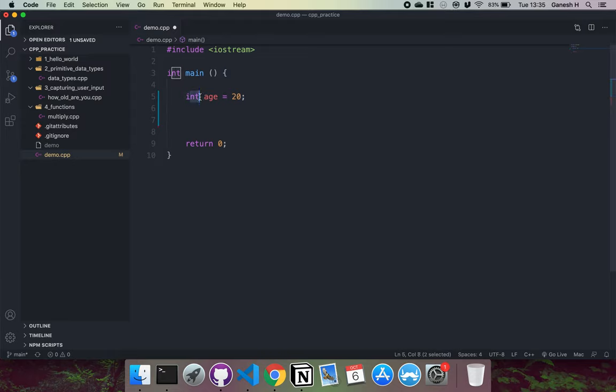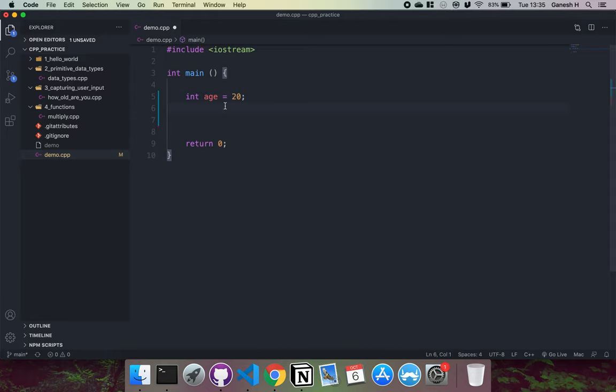This is an integer. Int basically allows us to store four bytes — it uses four bytes of data to store a number. And the way you represent or store an integer is you just write out a whole number like this.